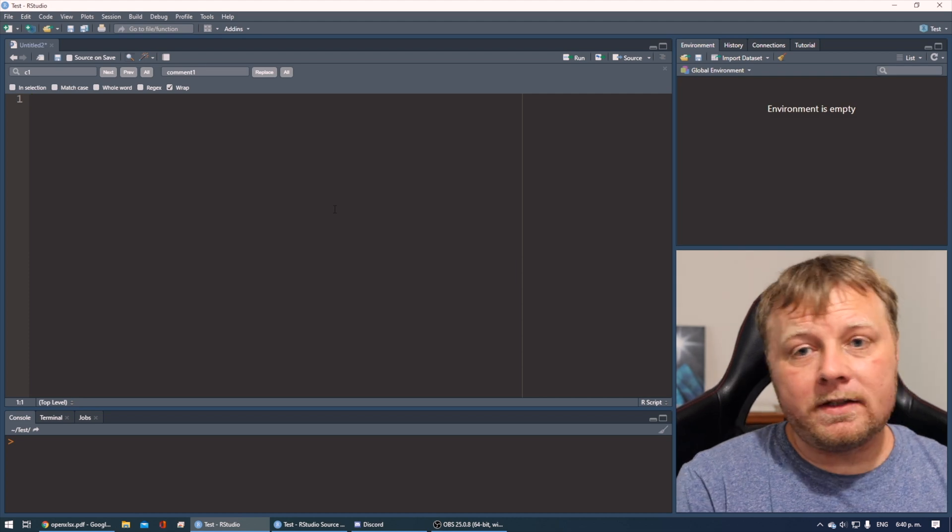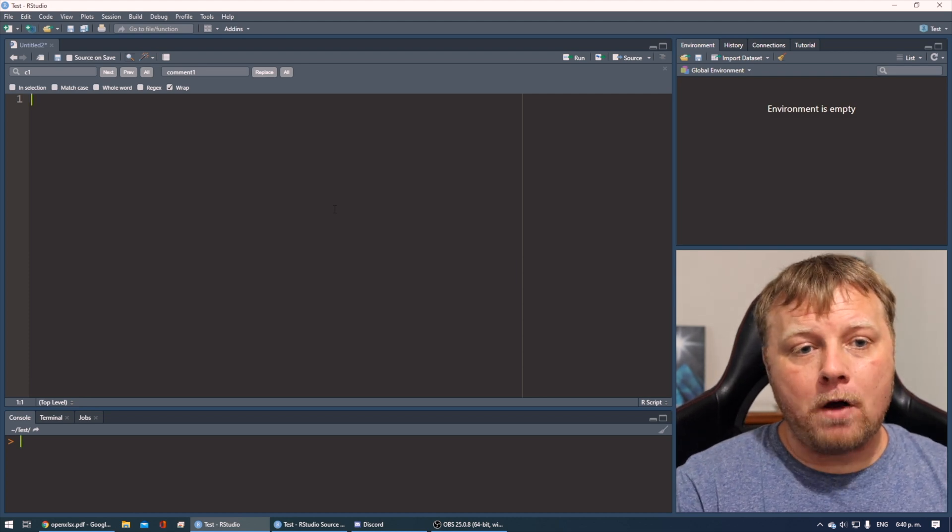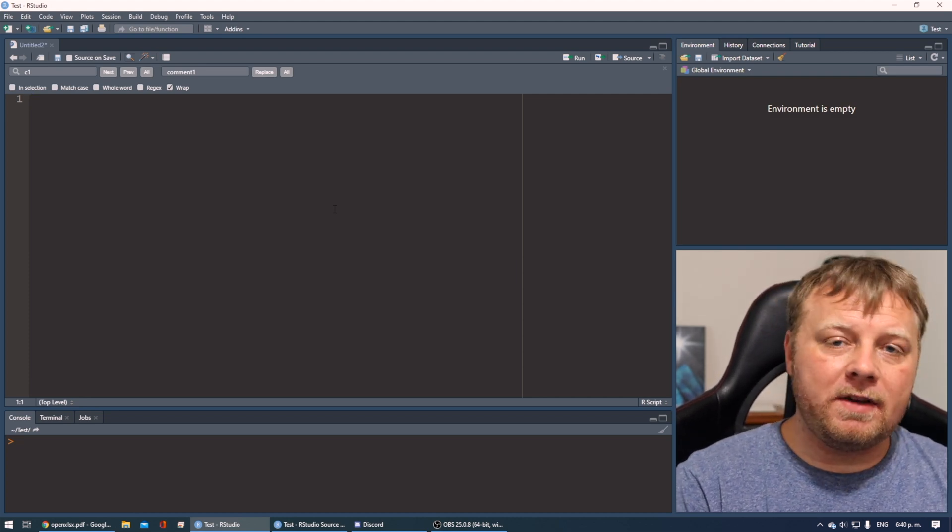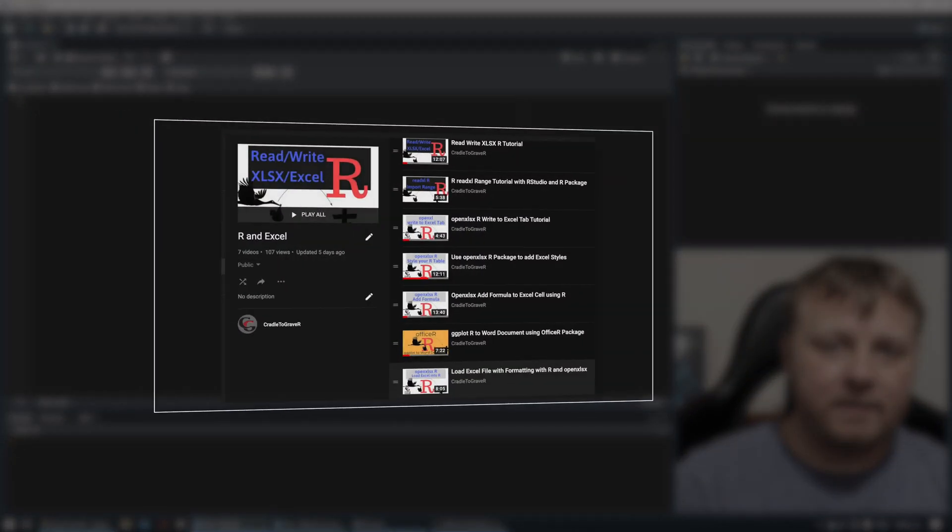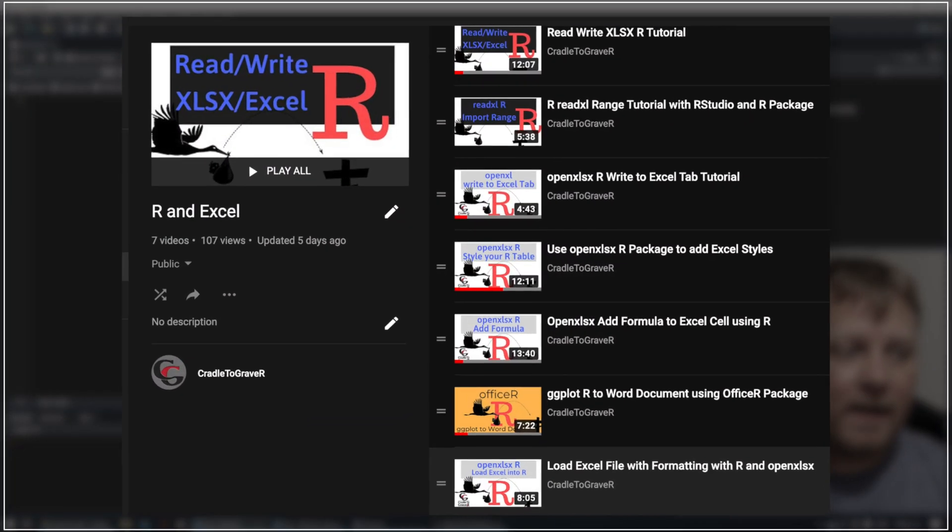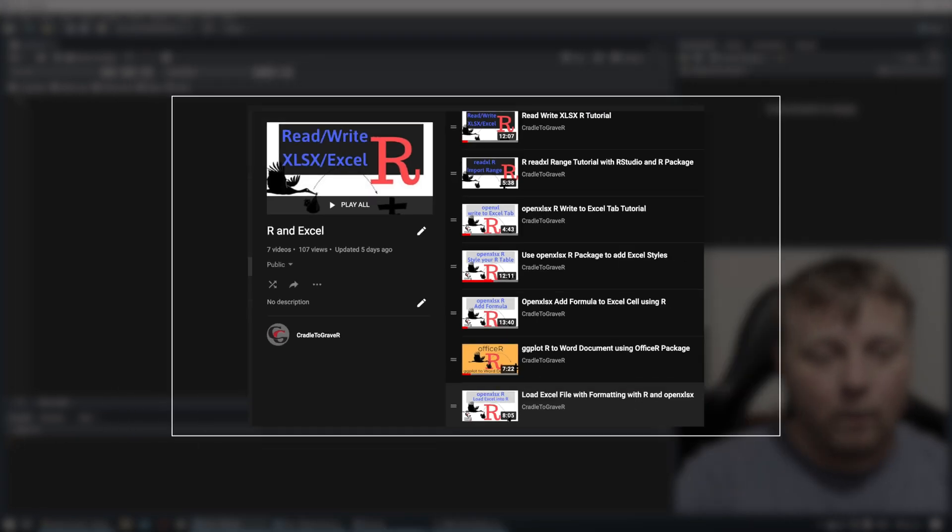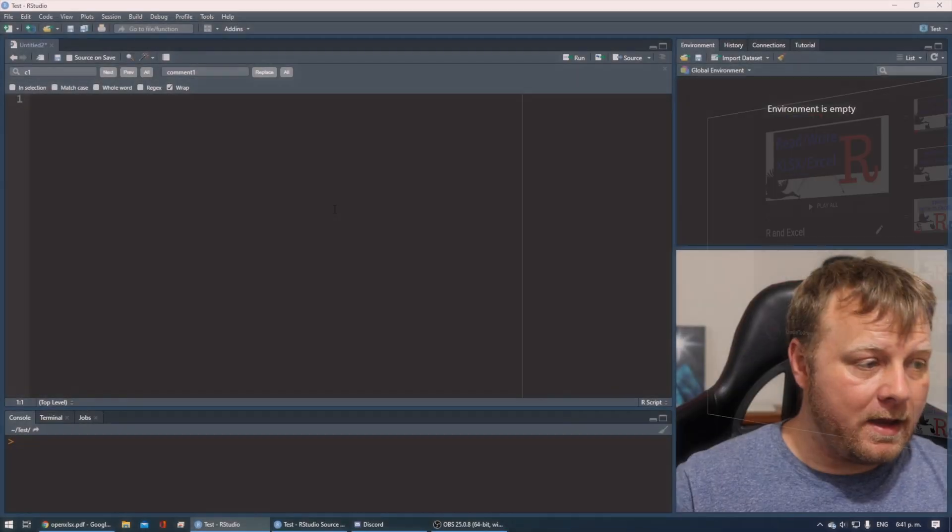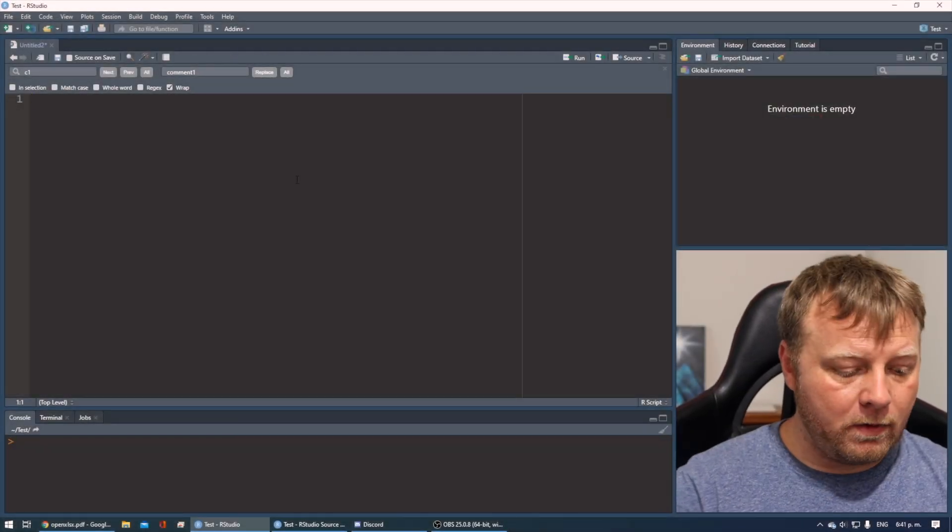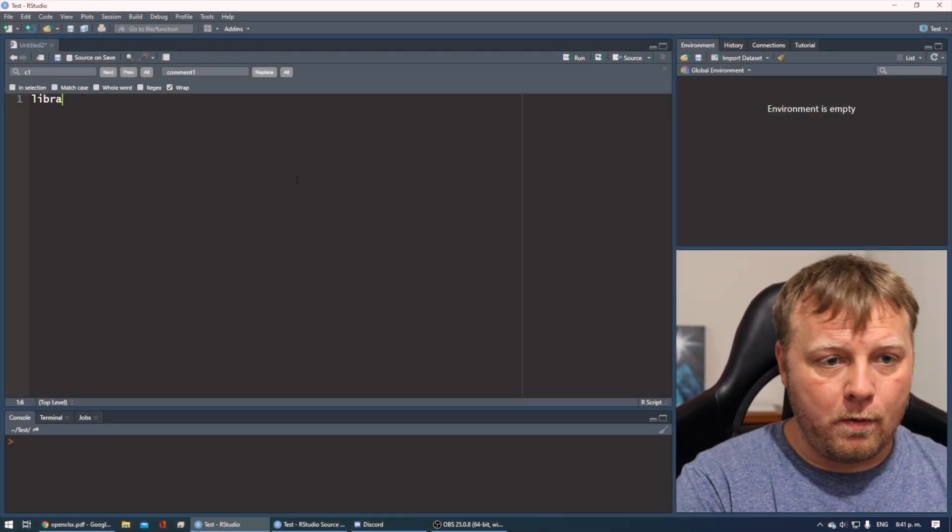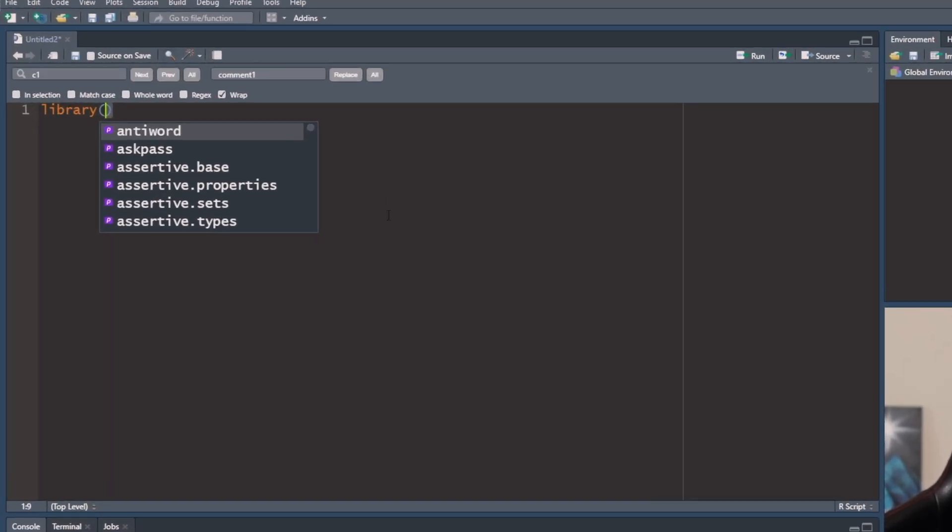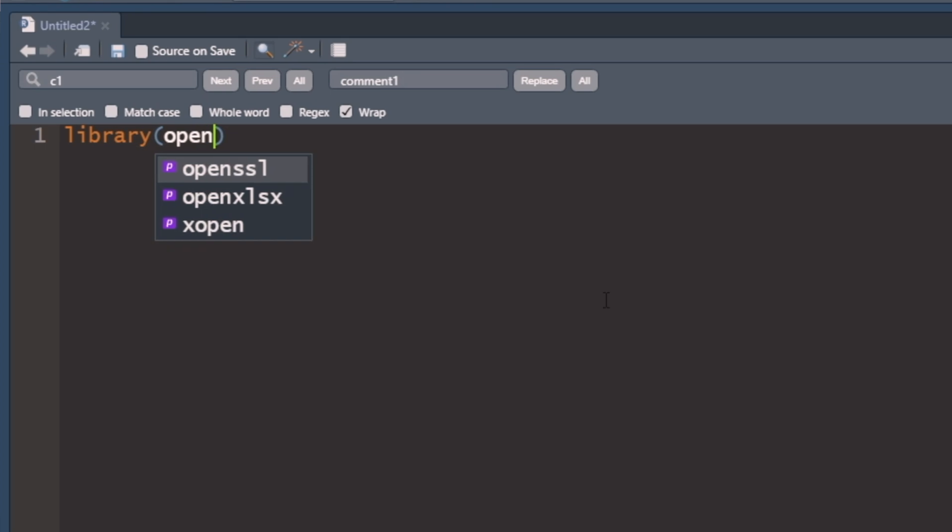If you haven't already looked at the previous OpenXLSX tutorials, there are about five or six right at this point. So please just check that playlist out and start from the beginning. So we're going to begin by opening up the library OpenXLSX.